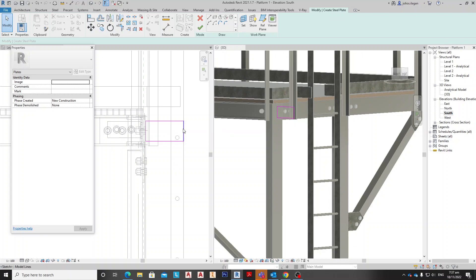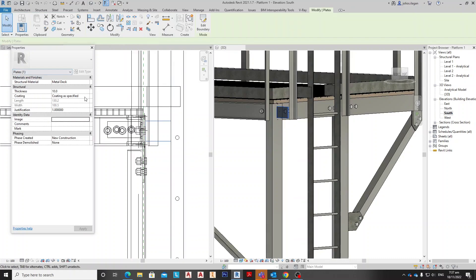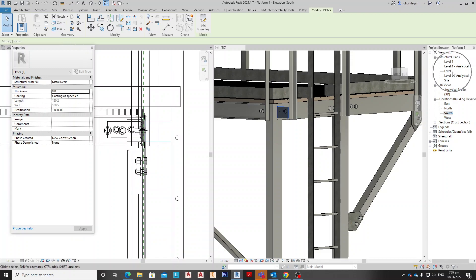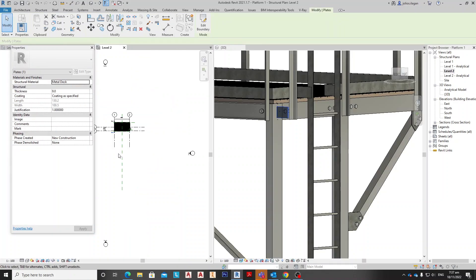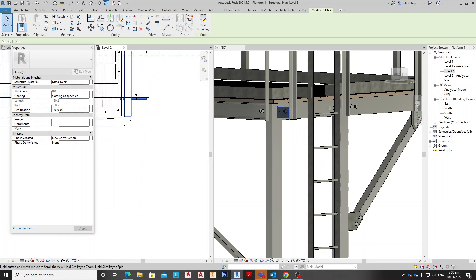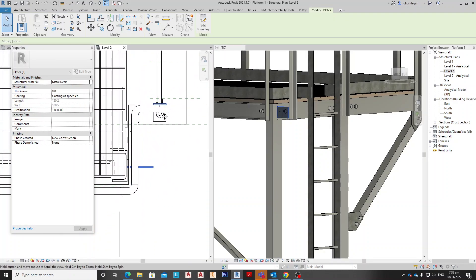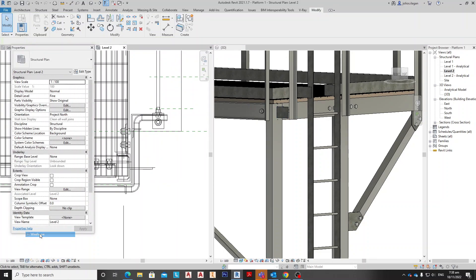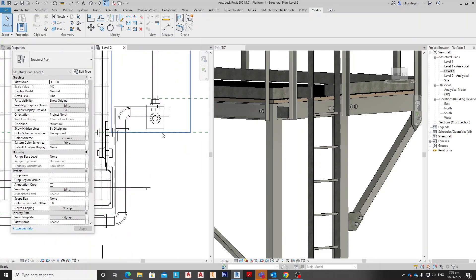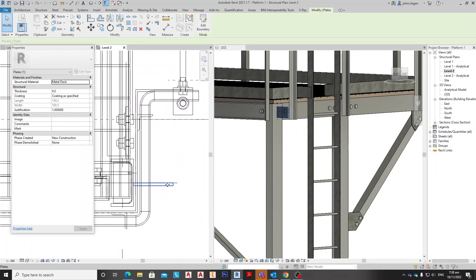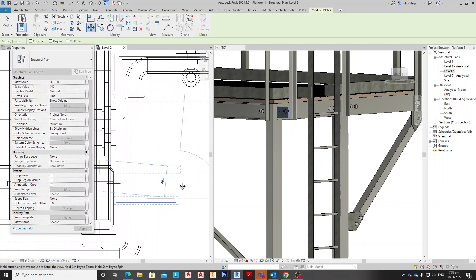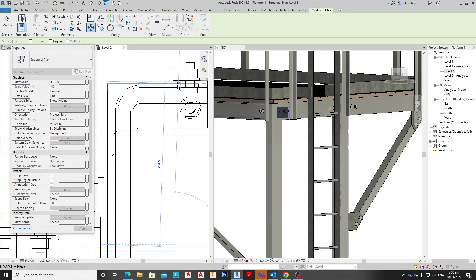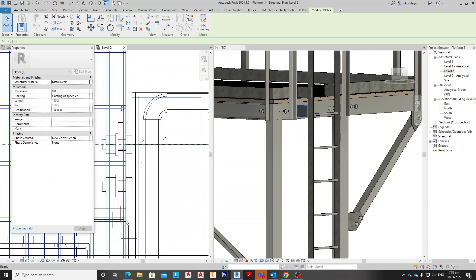I think this is up to here, okay. And make this 9 and apply. We go to level 2 and you can see that, make this wireframe. So this is the plate, so let's move to here.